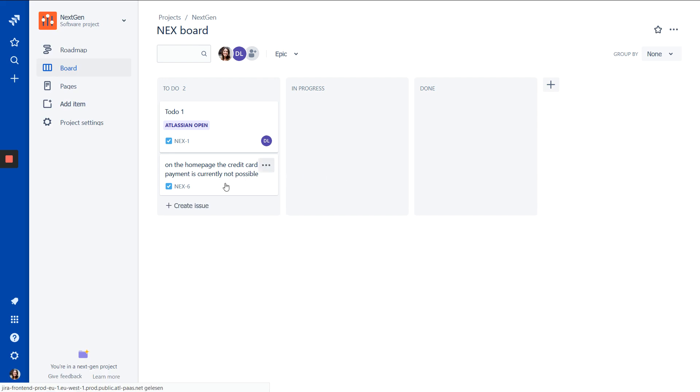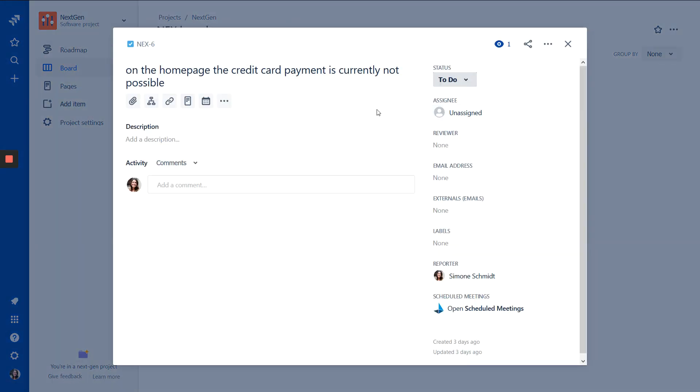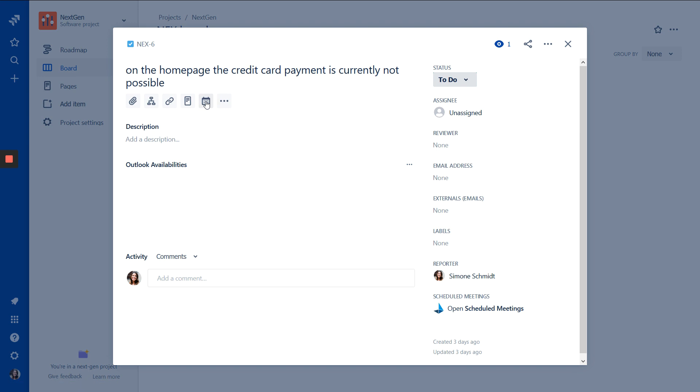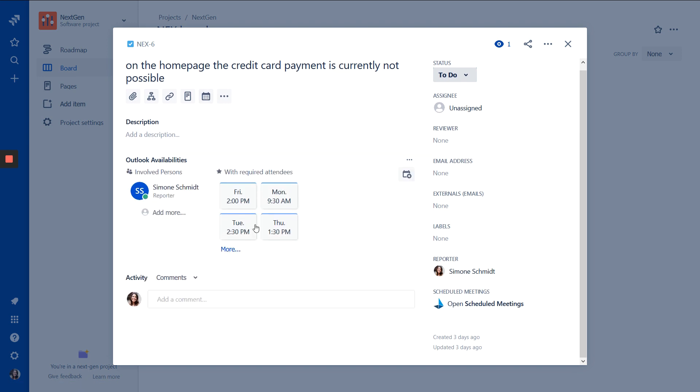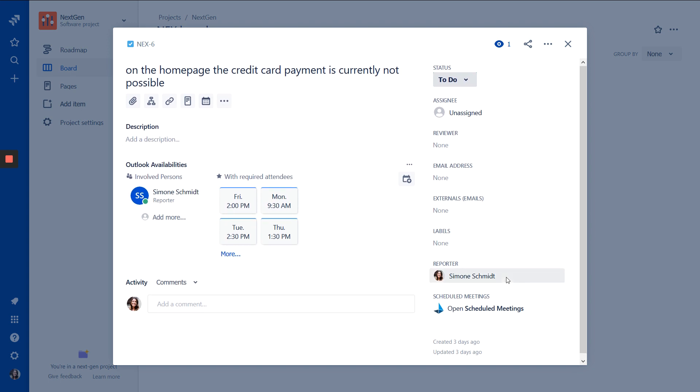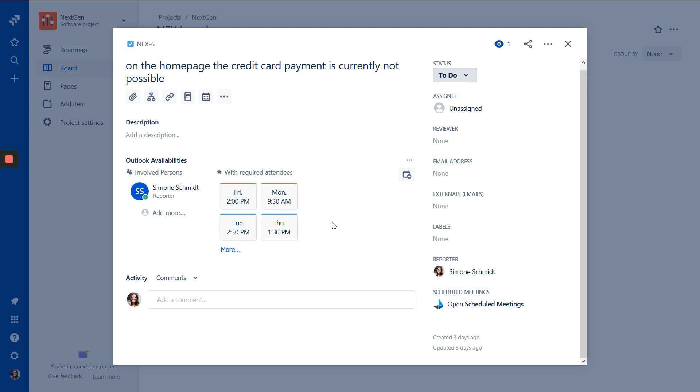And we open an issue. And this is the view in the next generation project. And here we can find the Outlook Availabilities button on the top. So we can click on it here. And here we see the Outlook Availabilities in the middle and not in the sidebar. And here we have no assignees. So that's only my availabilities. But all the other features are exactly the same as I showed you in the normal project.